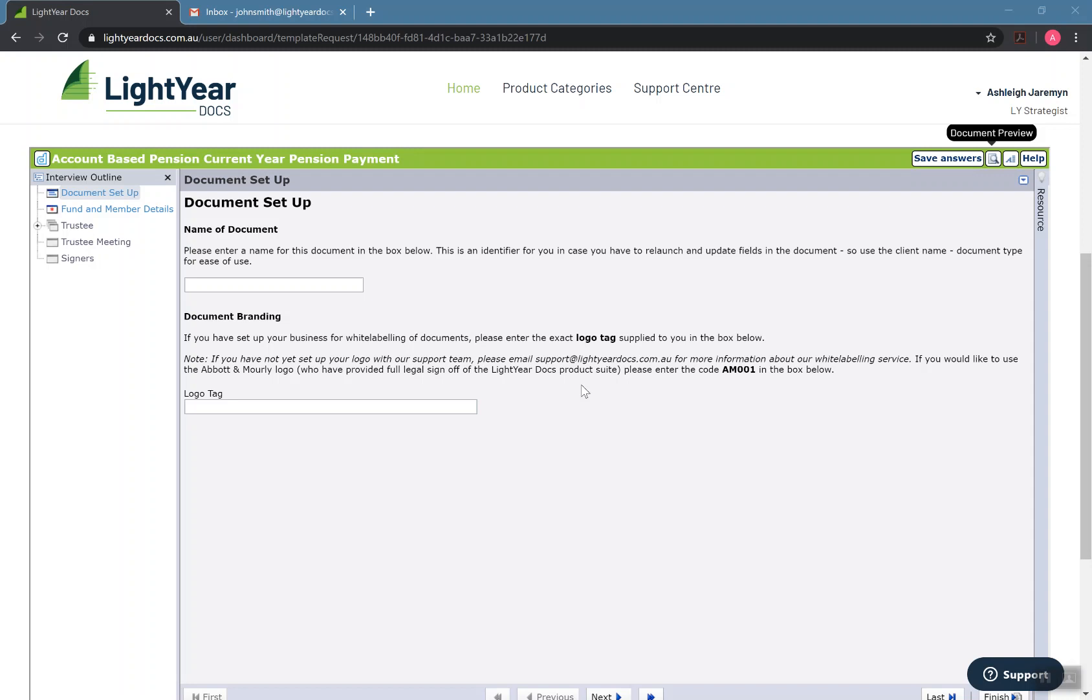It enables some really complex automations, which we'll get to, really easy integrations with other websites and platforms, other applications, and also speeds up the joining together of different documents to make strategy packs and things like that. But we'll get to that down the track.